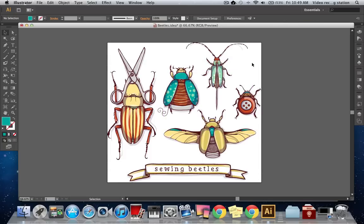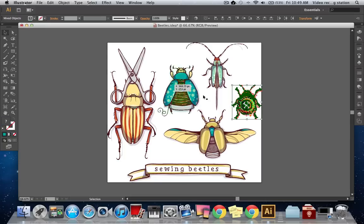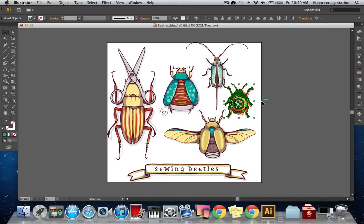If I want to reposition the contents of my illustration, make sure all of your layers are ungrouped and grab the Lasso tool or hit Q on your keyboard. Then encircle the elements you want to move, grab the Selection tool or hit V on your keyboard, and move the group to wherever you want it to go.